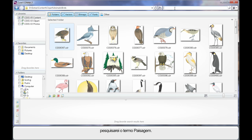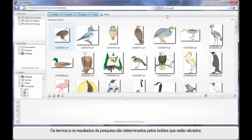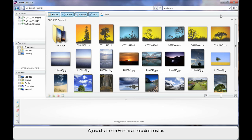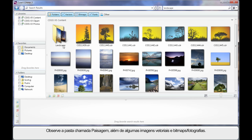I'm going to come up here in search and type in 'landscape'. The search results we see are determined by which of these buttons we have turned on, and right now we have all four. Folders means if a folder containing the name 'landscape' exists — and of course vector and bitmap, clipart, fonts, etc. So let's do a search. Here we see a folder with the name landscape and we can see some vector images.